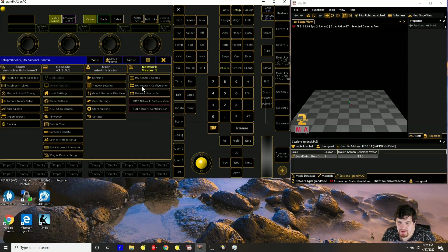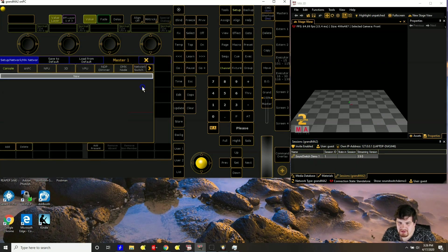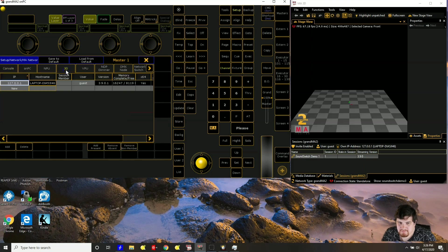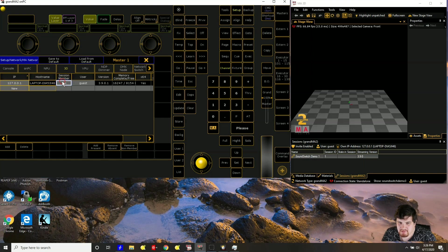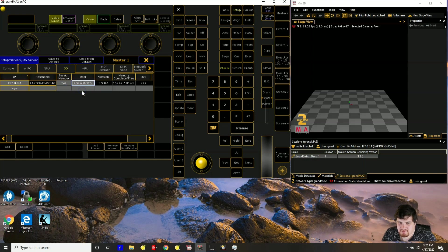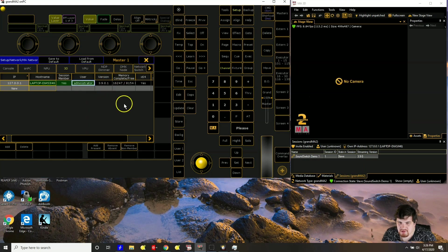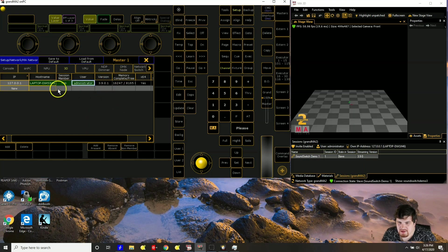Next go to MA network configuration. Go to 3D and you want to look for the 127.0.0.1. Go under session member. Right click yes. User administrator 1 and then it should be green and it should be working.